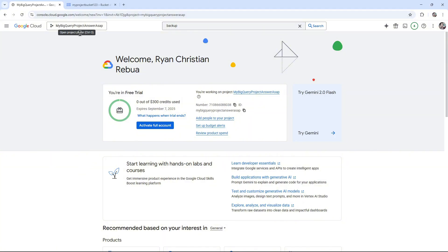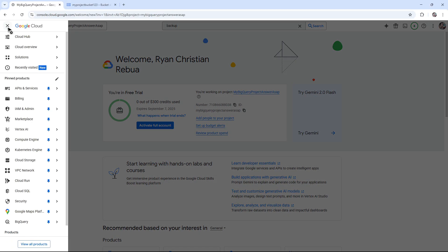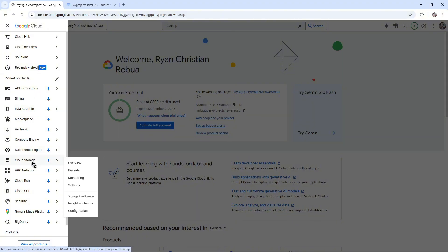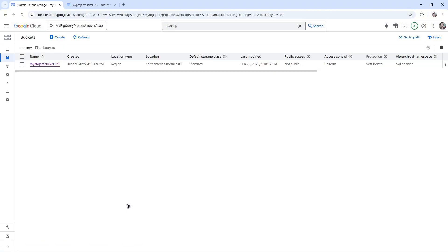Make sure to sign in and select your project. Then go to the three horizontal lines, go to Cloud Storage, and click on Buckets. In here, make sure that you have a bucket.